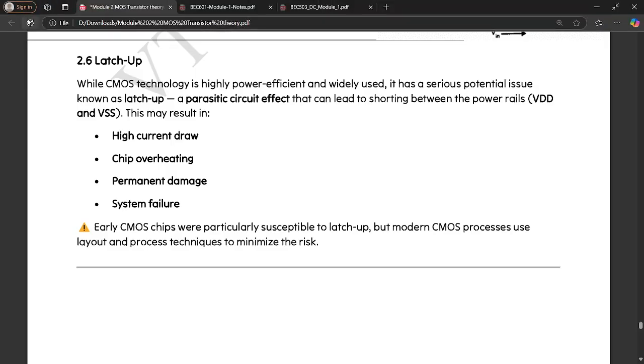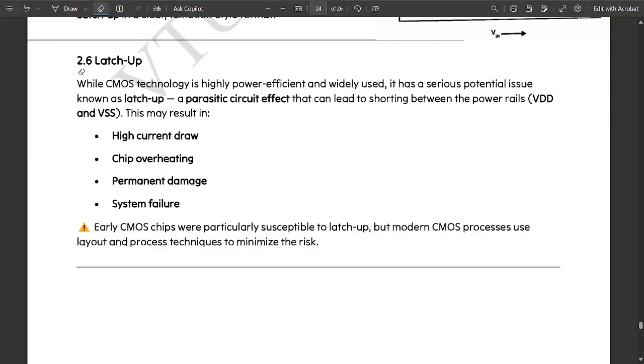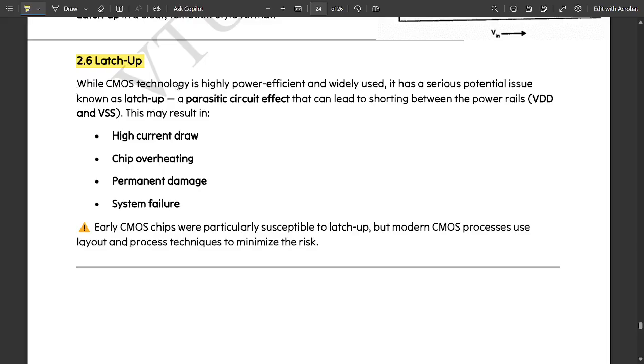We have left with one more last concept of CMOS latch up. Let us discuss latch up. What is this latch up? While CMOS technology is highly power efficient and widely used, it has a serious potential issue known as latch up condition.